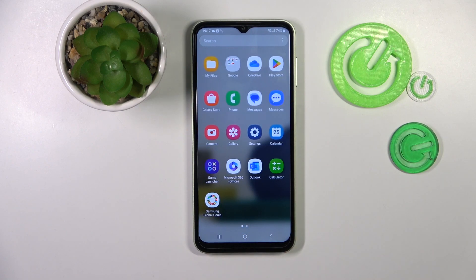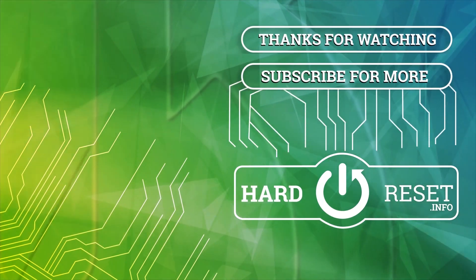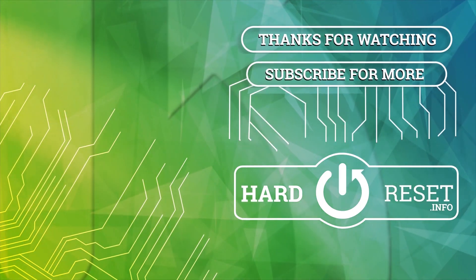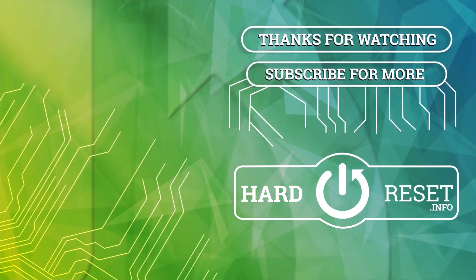And that's it! Thank you for watching. Leave a thumbs up and subscribe to our channel. Bye-bye!